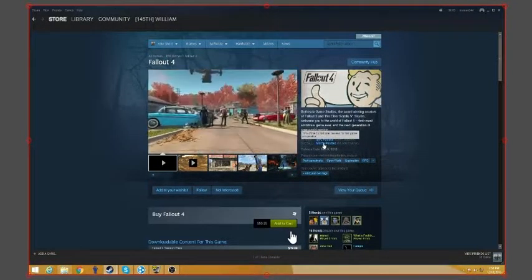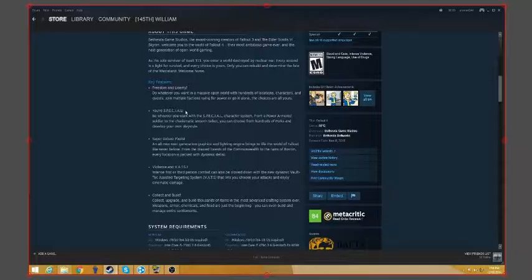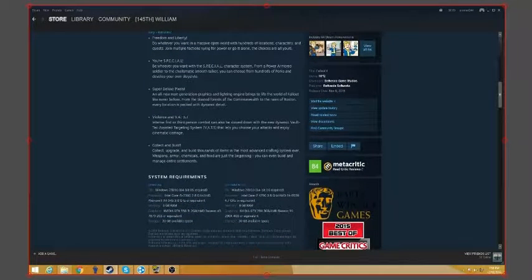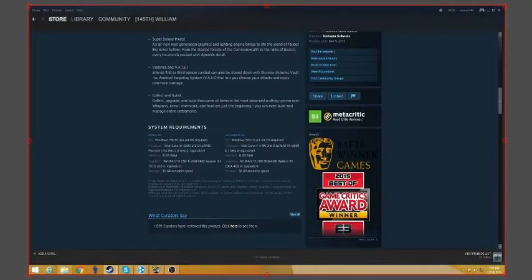Freedom of liberty, you're special. Same shit from last year. Violence and vats, same shit from last year.